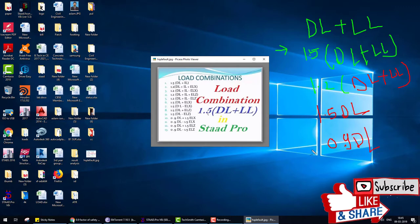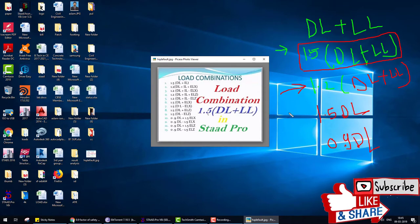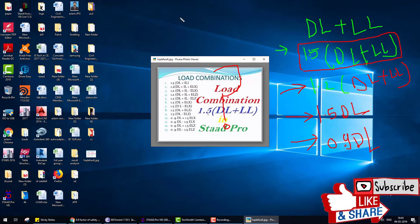An important question arises: when a structure is safe for 1.5 times dead load plus live load, why do we also analyze with other combinations like 0.9 dead load? The answer relates to the concept of overturning of a building.